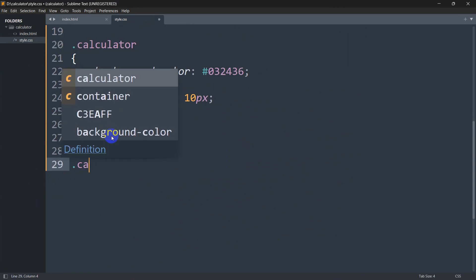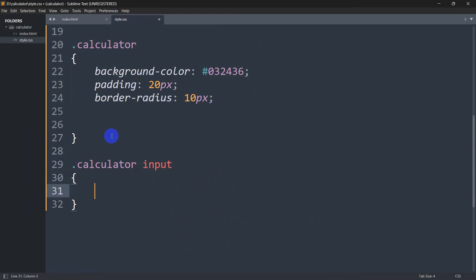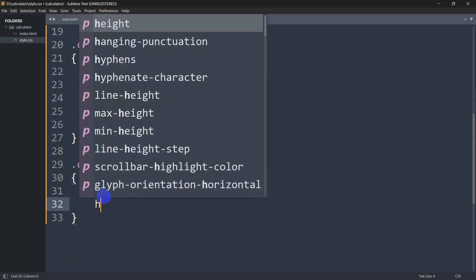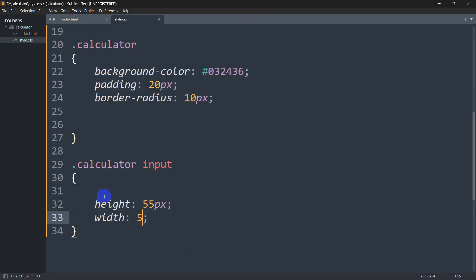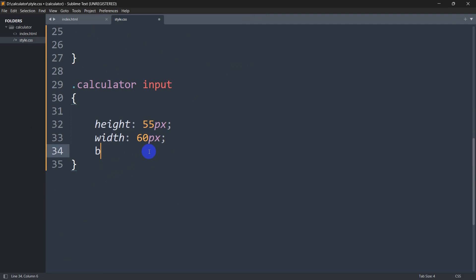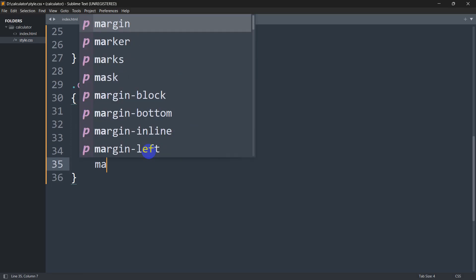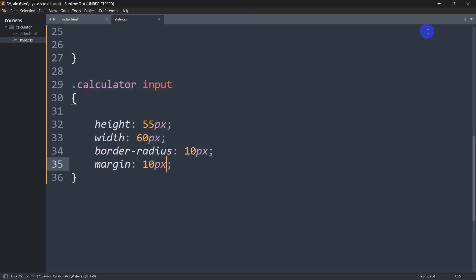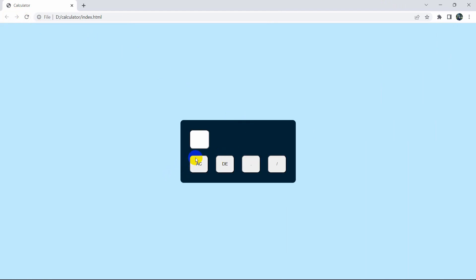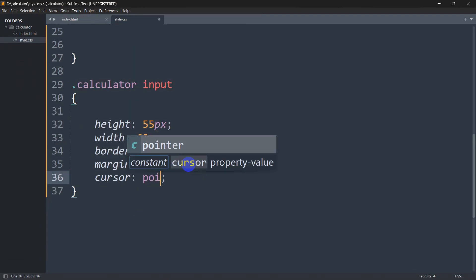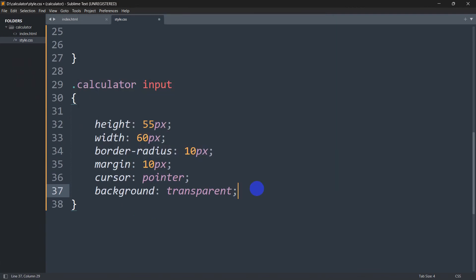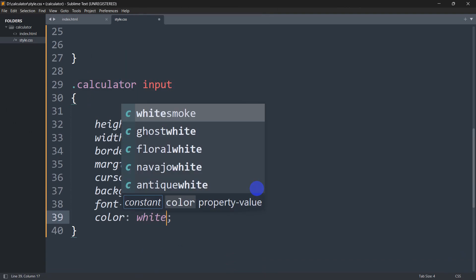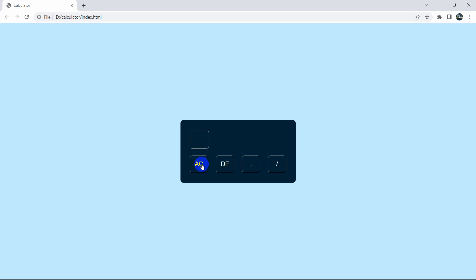The button input selector is .calculator input. We set height 55px, width 60px, border-radius 10px, and margin 10px. Then we set cursor to pointer so hovering shows a hand icon, background transparent, font-size 20px, and color white. Save and refresh — it looks much better now.